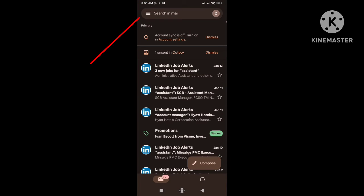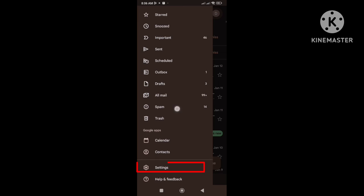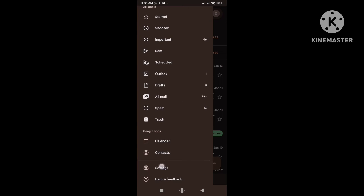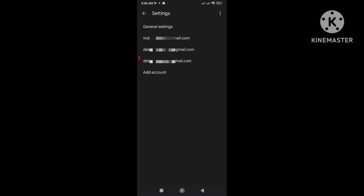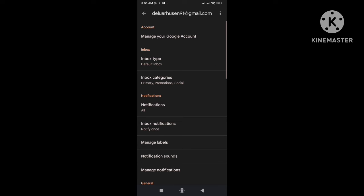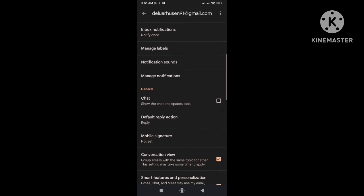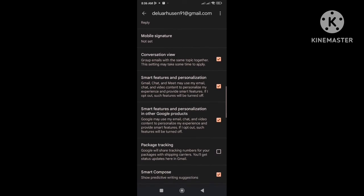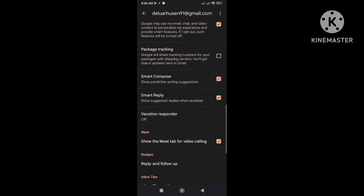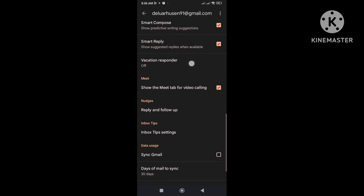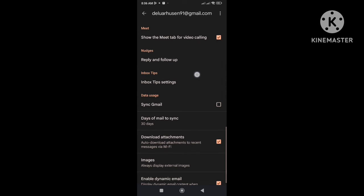Click on three lines. Go to settings. Select your specific email that you are using to send an email. And scroll down to the bottom and find sync Gmail option. And check the box again.